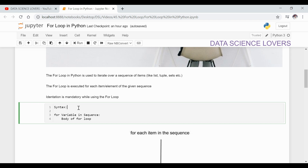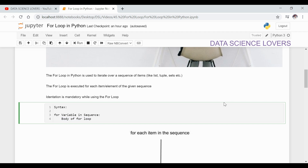If we see the syntax of for loop, first of all we have to write the for keyword, then we have to write a variable. Then the in keyword, and then we have to write the sequence. The sequence is our list, tuple, or maybe anything. After the colon, we press enter and go to the next line with indentation. After indentation we have to write the body of the loop.